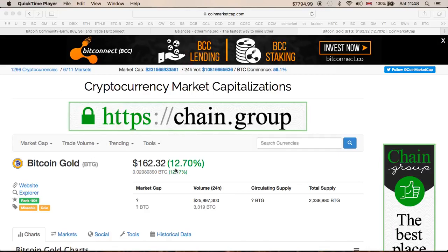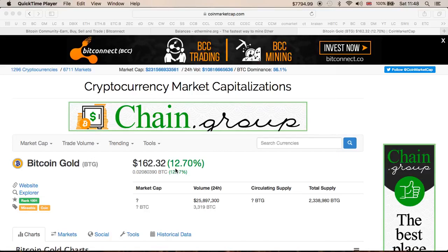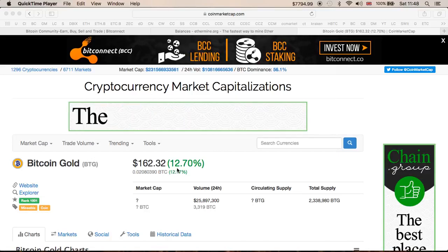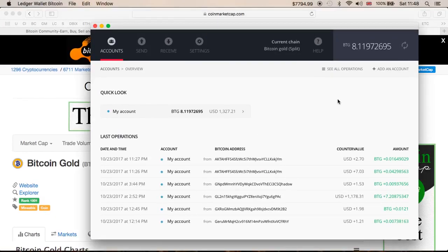As you can see, Bitcoin Gold has actually gone up in value. It is currently at $162, a 12.70% increase, which is very good. And here is my wallet — 8.11 BTG. I was expecting to have slightly more.